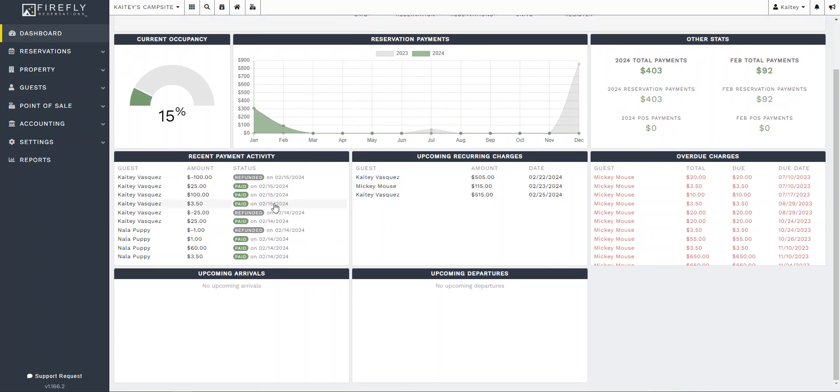And then as we scroll down here on my screen, we're going to see recent payment activity. This is very helpful, especially if you get those payments that don't go through for whatever reason or if you want to see what's happening.